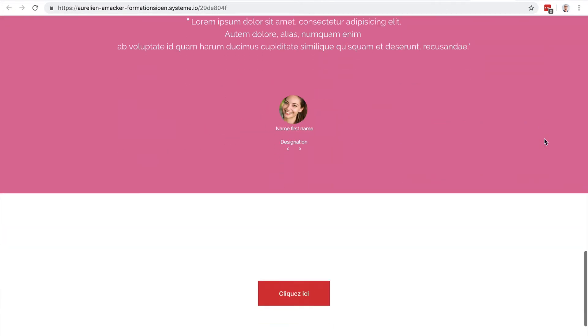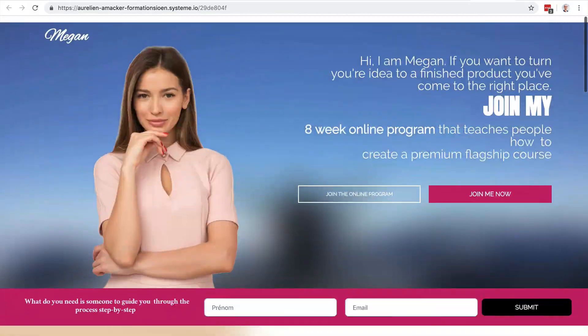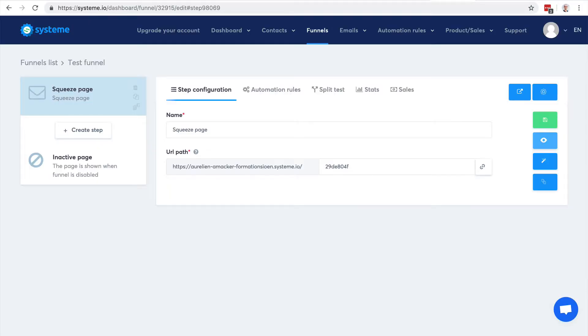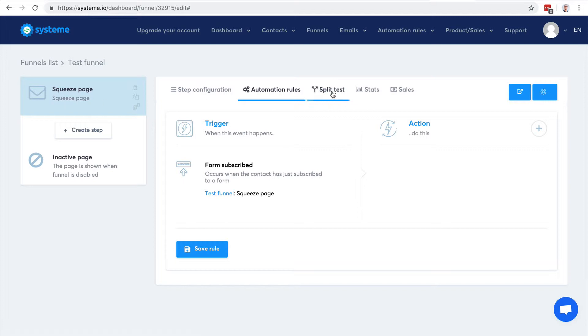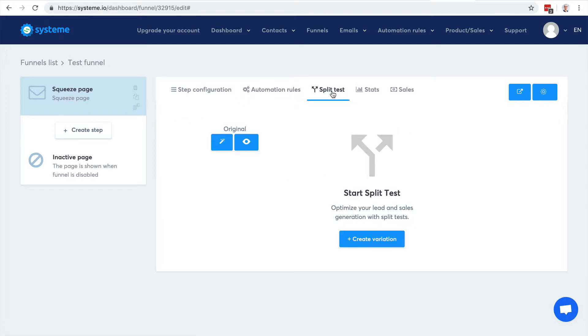Here you have some automation rules. You can create automation rules directly here in this thumbnail - some automation rules related to this funnel sales funnel step.